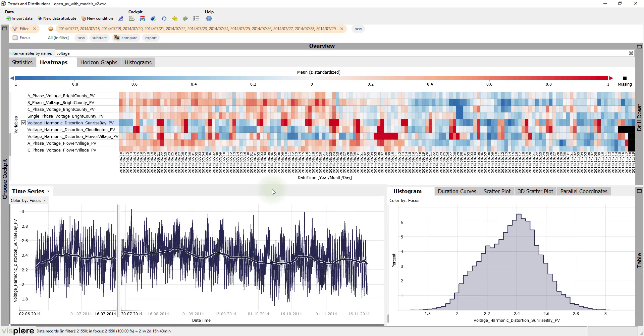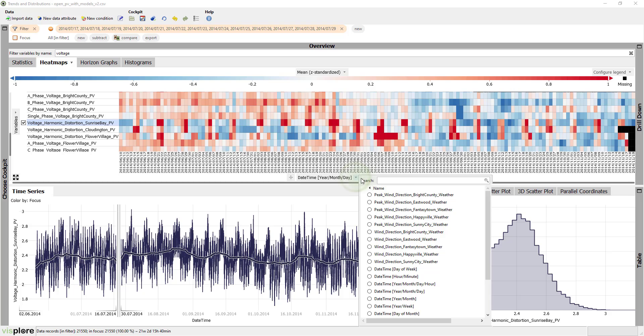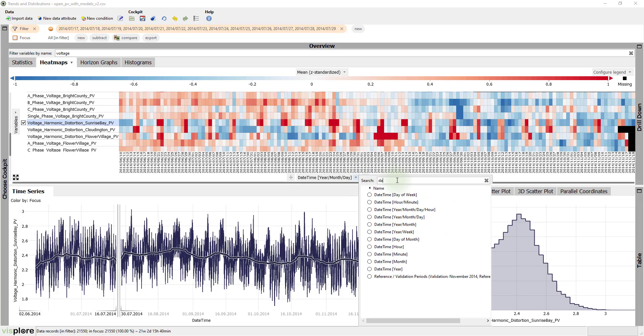The heat maps can easily be reconfigured for looking at cyclic patterns. Click on the axis label to change the subdivision. Let's go for a day of week.